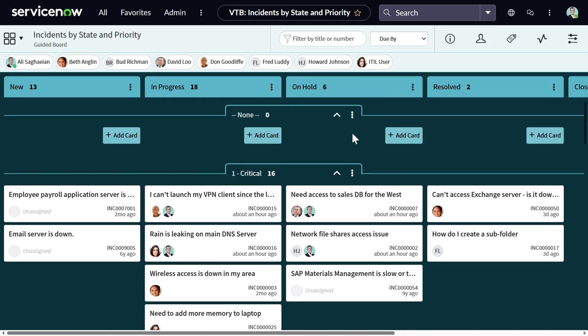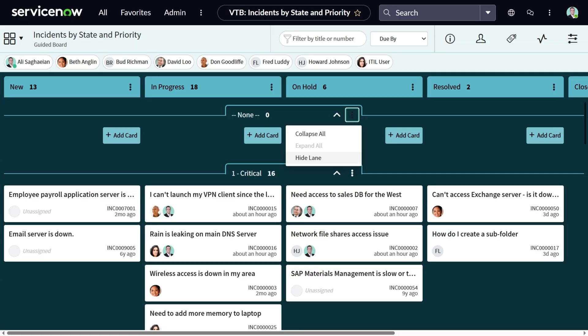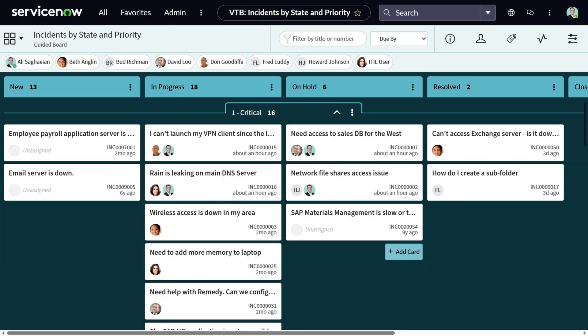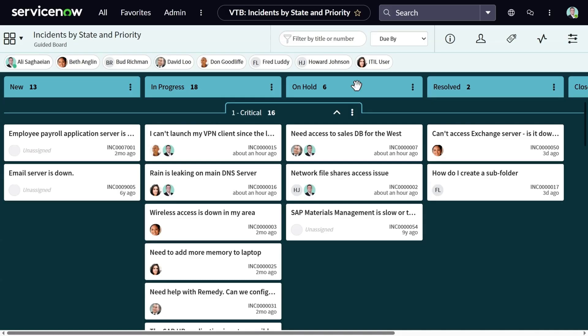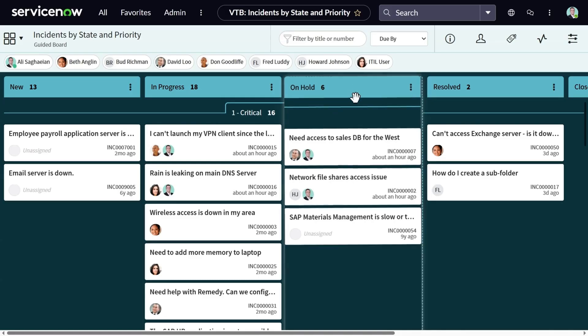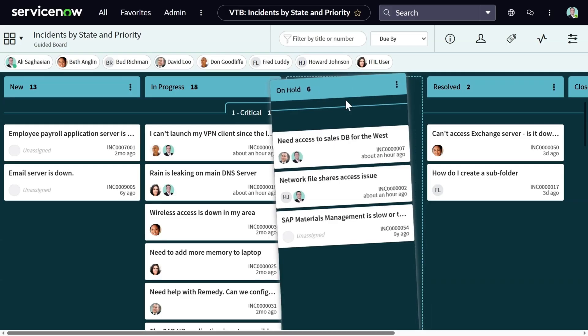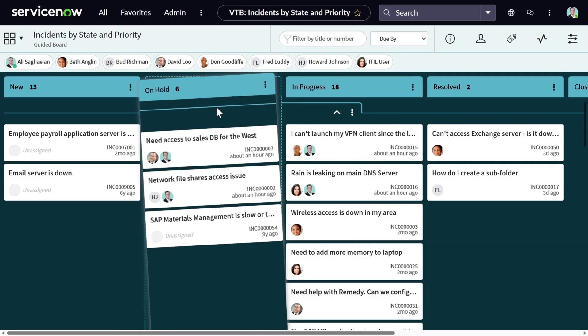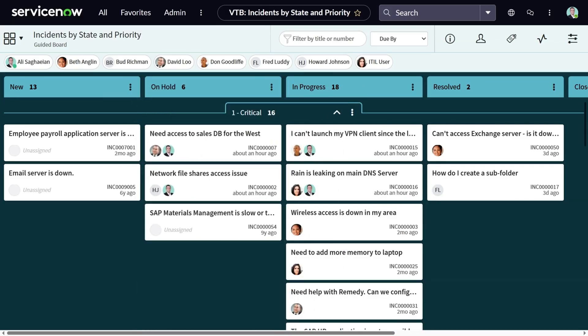The good thing is I can go to the swim lane menu and hide the lane that I'm not going to monitor. Before we get to the cards and see how they look like, I want to show you how the visual task board works. You can actually move the lanes. For example, I can grab a lane and move it to my desired position on the board.